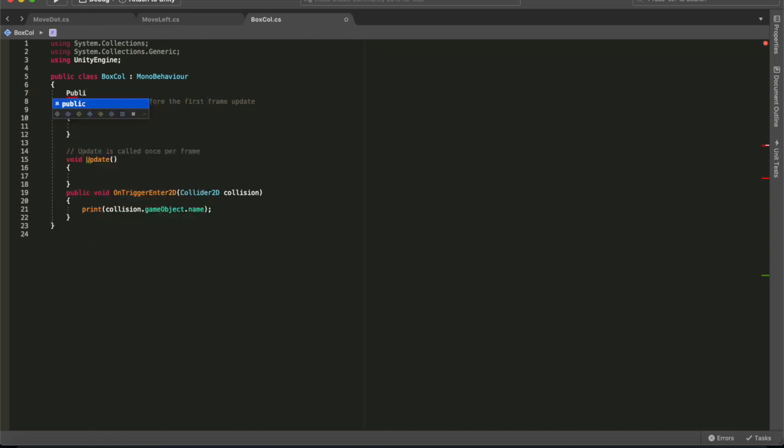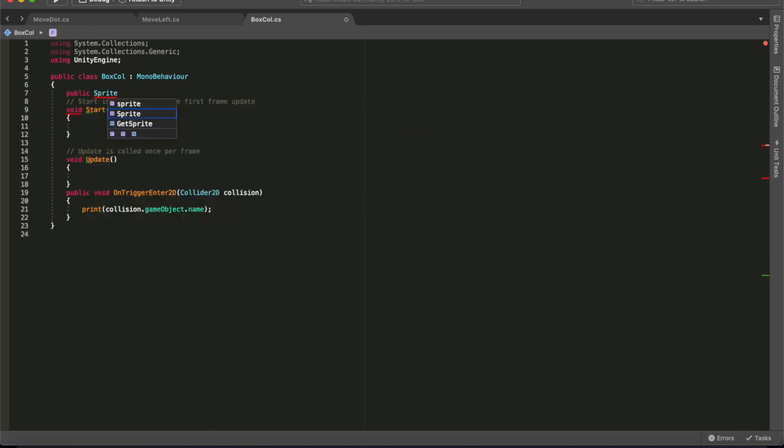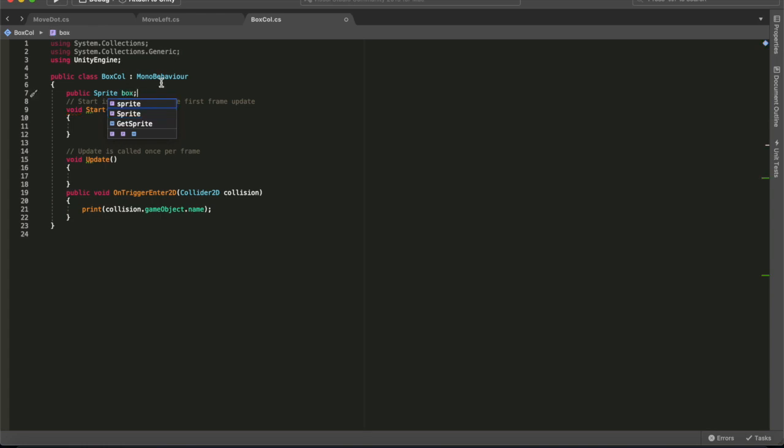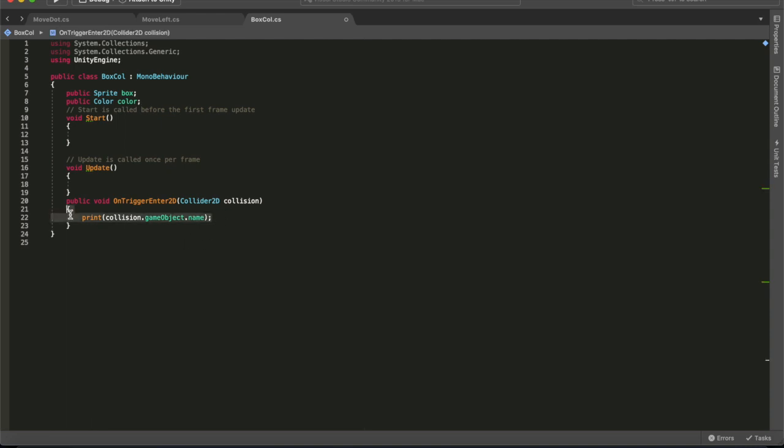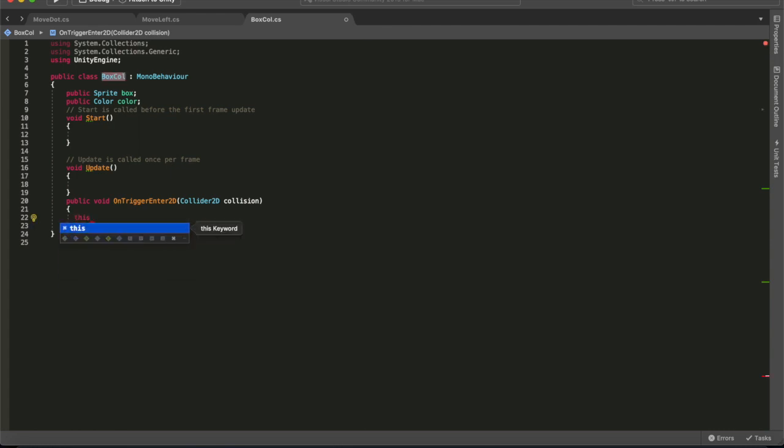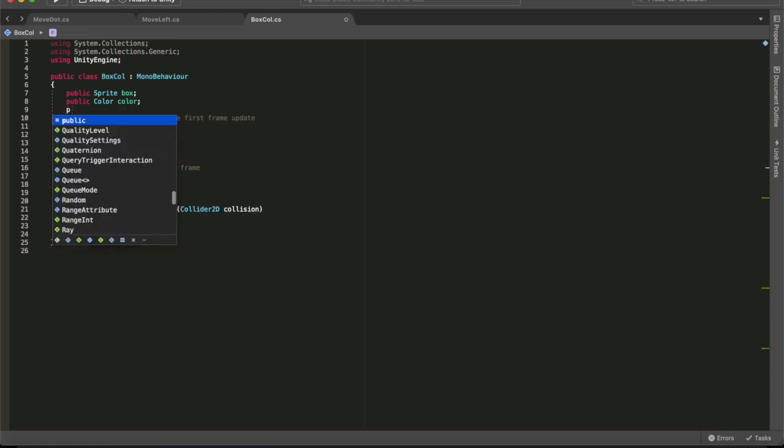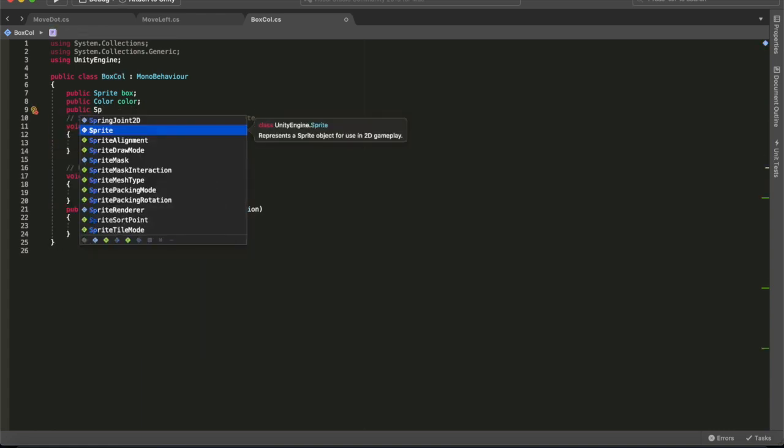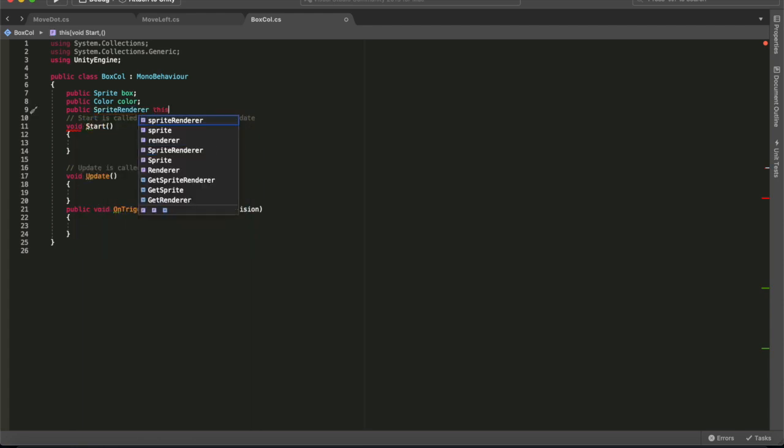So what we're going to do is we're going to add two variables up here. One's going to be a sprite and we'll call it box. And the other one's going to be a public color. They're both public, so we can add the components in unity. It just makes it easier to see what's happening here. We will go down, we'll delete our print because we know that the collision system's working fine. And then that's not going to work. We're going to have to add another public variable at the top here and we'll call it a sprite renderer. And that is actually the component. That's what this whole video is around, this component part. So we'll call it this component.